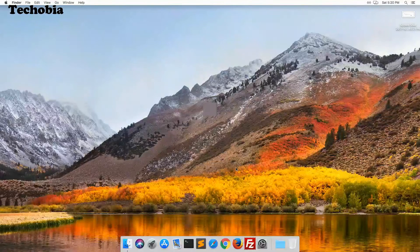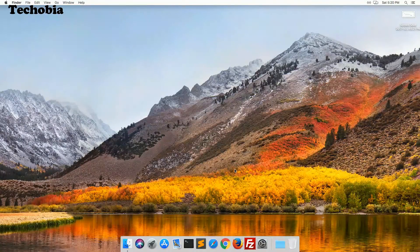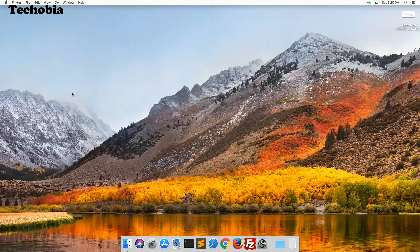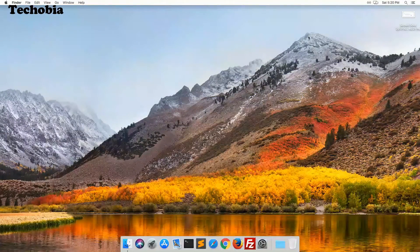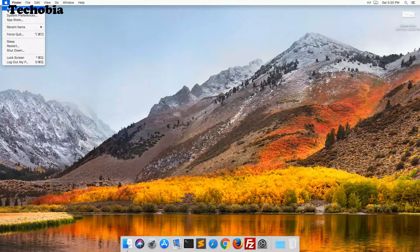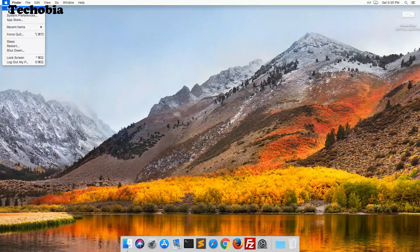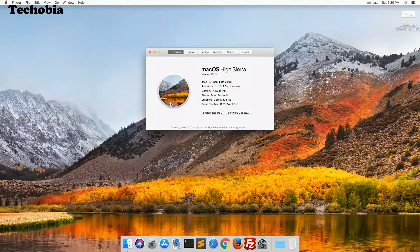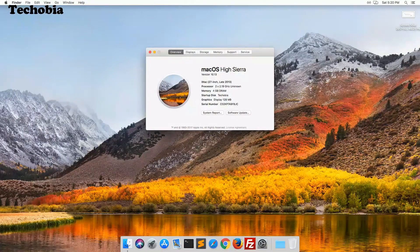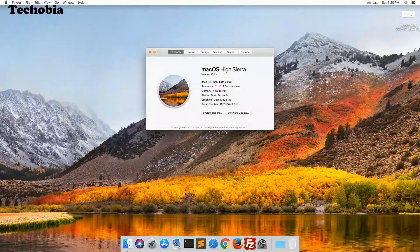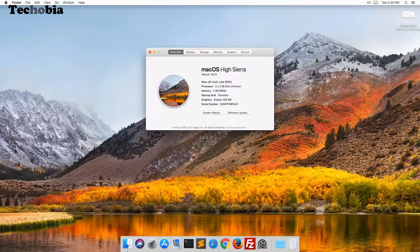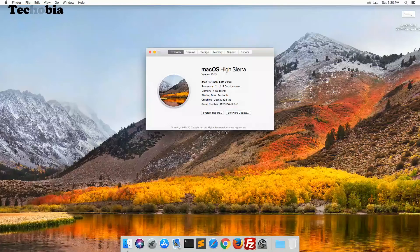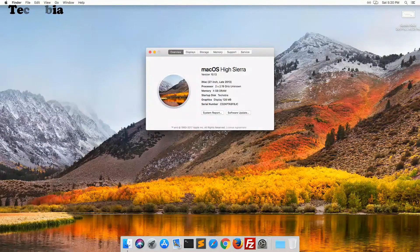If I go to About this Mac, it is showing me that it is iMac 27 inches late 2013 model. Right now, as we are done with the installation, you can see that we are running macOS High Sierra 10.13 version on my machine.